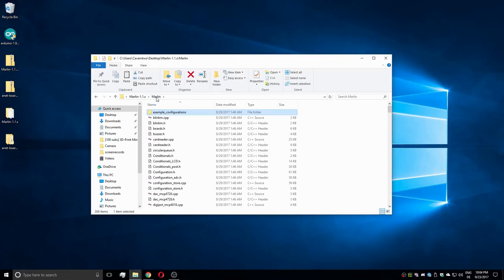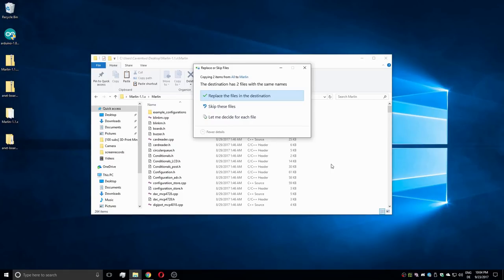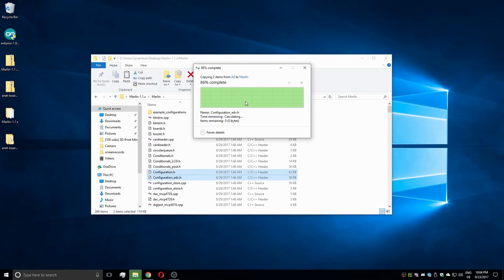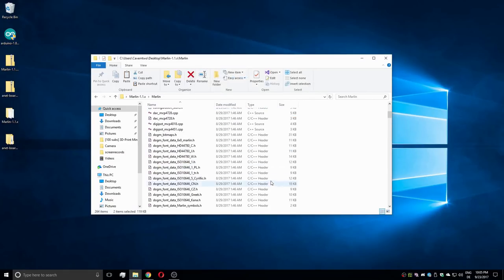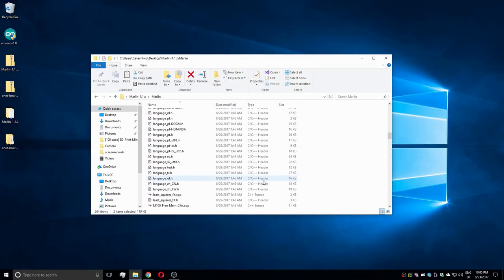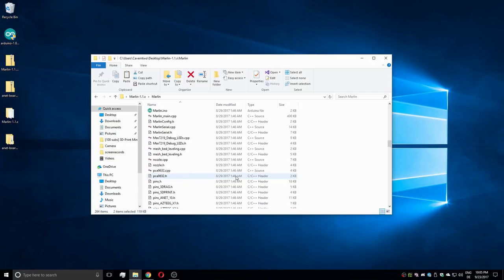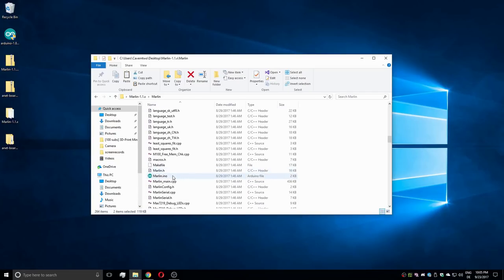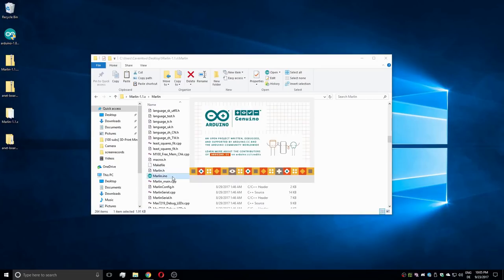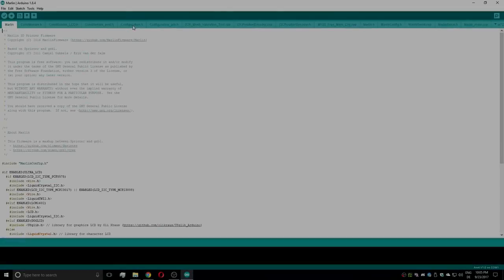Both files are copied and pasted into the main folder, overwriting both the original configuration and configuration underscore AVR files. Then browse for the marlin.ino file and double-click it to open.